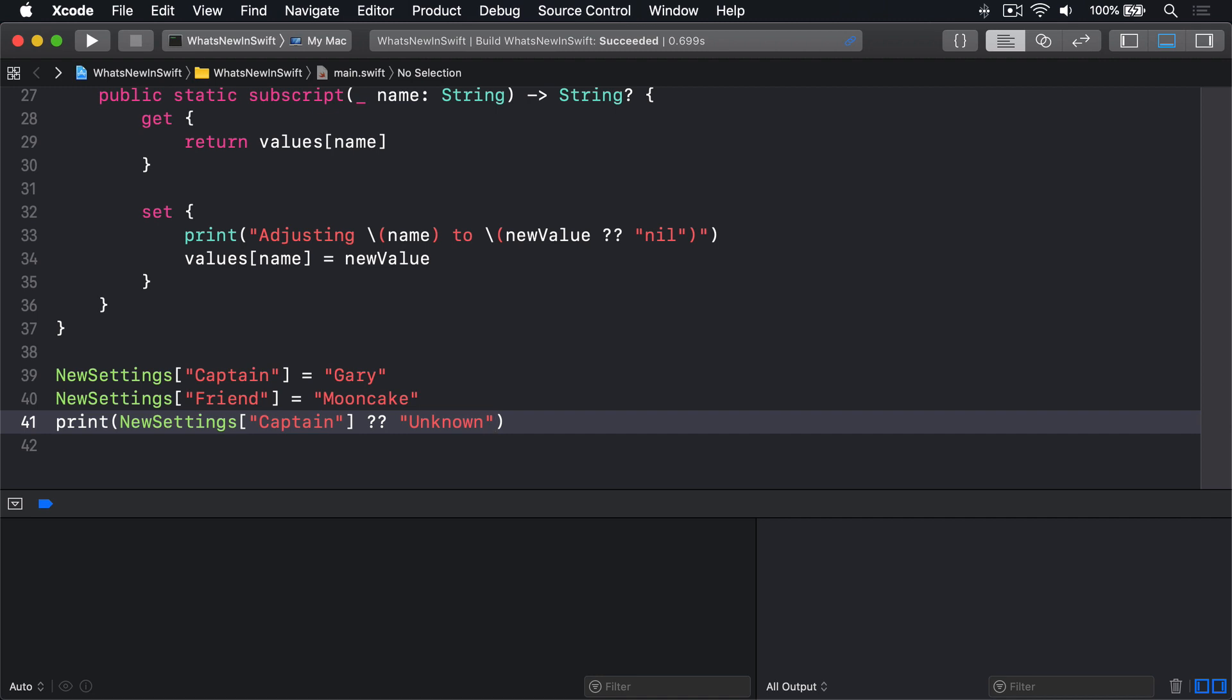Custom subscripts like this have always been possible for instances of types. This improvement makes static or class subscripts possible too.